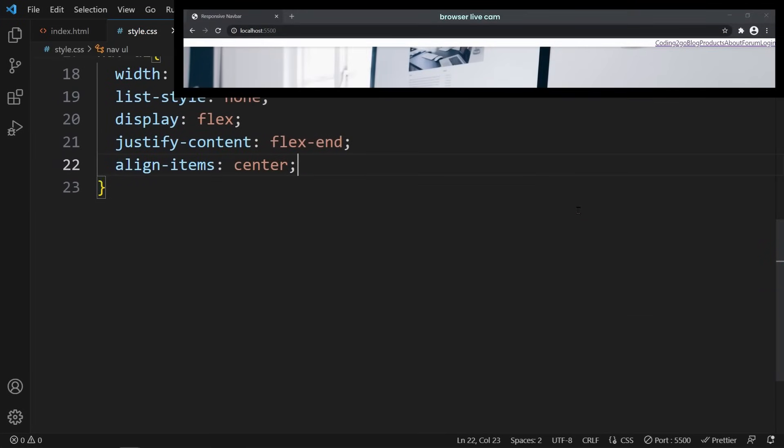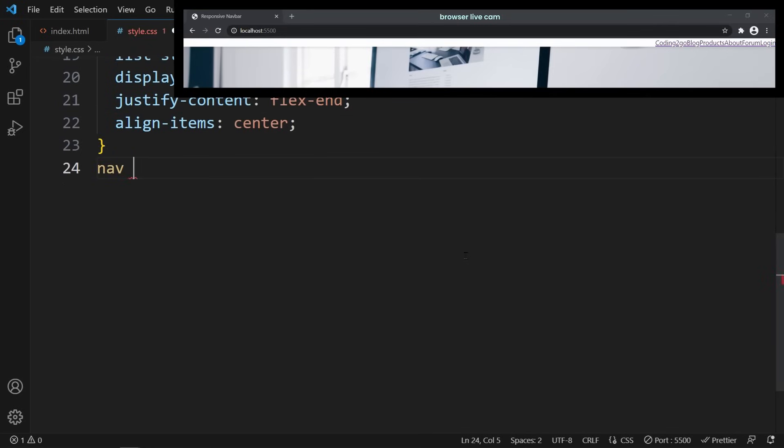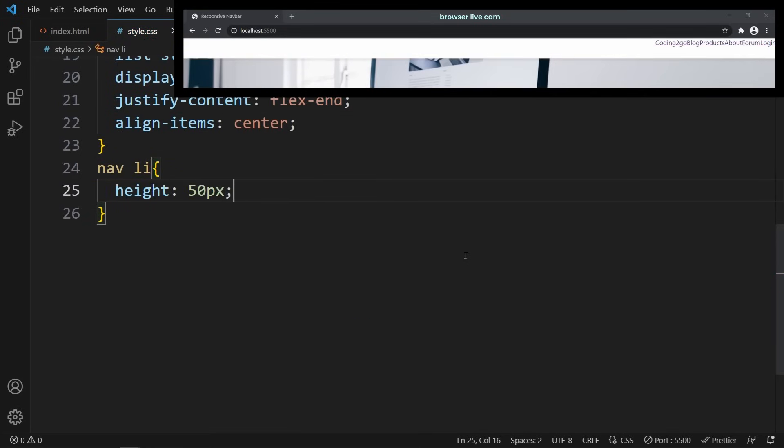Moving on to the list items, nav li. Each list item represents a navigation link, so we define its height to be 50 pixels, giving us a suitable height for the links. You also may have noticed that we never actually declared a height for the navbar or the UL, because we want the list items to define the height of their parents.